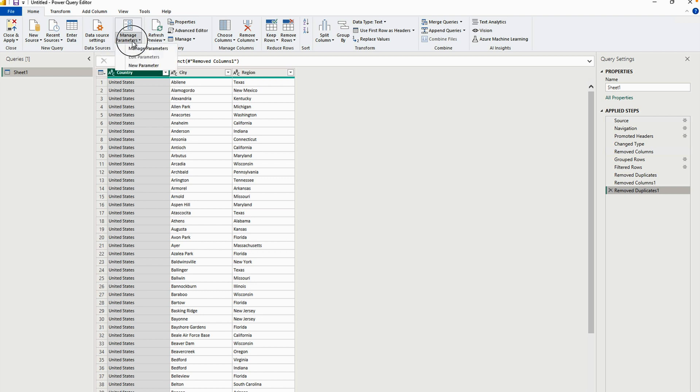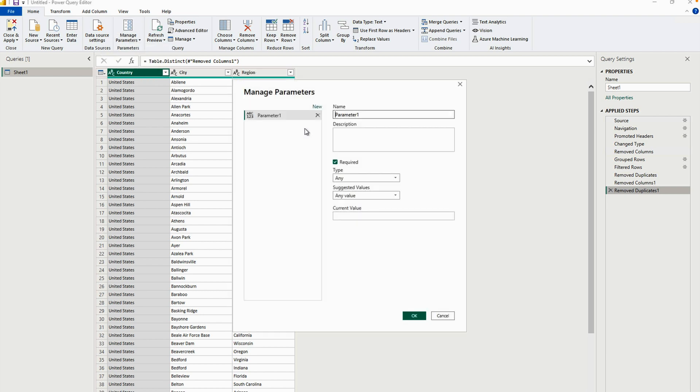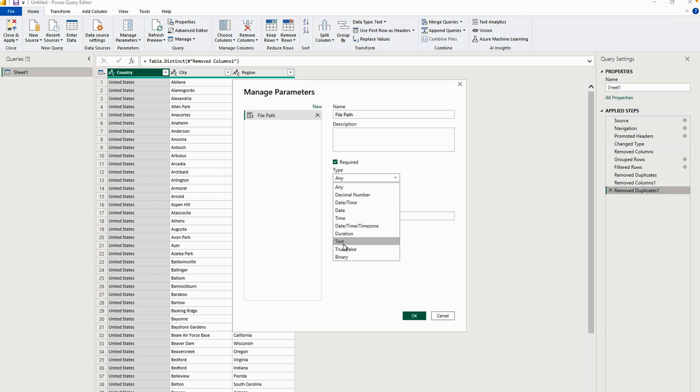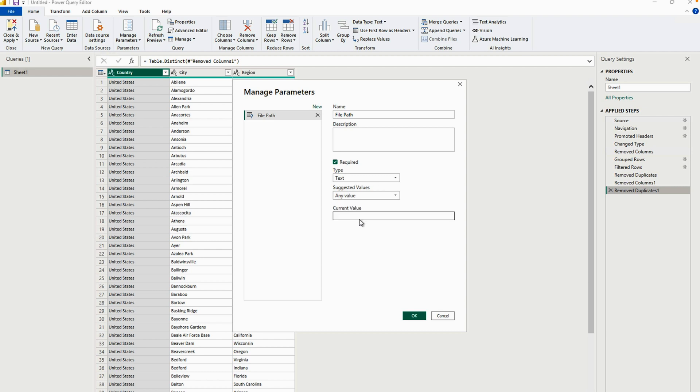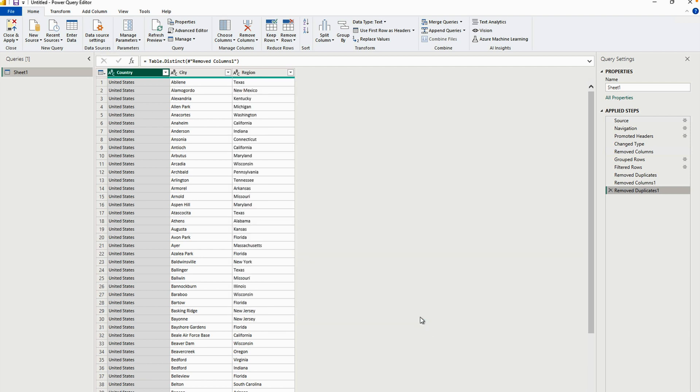In order to create a parameter, just come here and create new parameter. And I'm going to give it a name file path. I'm going to come here and I'm going to provide a data type value which is going to be text over here and keep it any value. And here we can give the current value the same path that we just copied over here. Parameter is really important if you are going to create a custom function in Power Query. Otherwise, it won't work. So now click on this OK button.